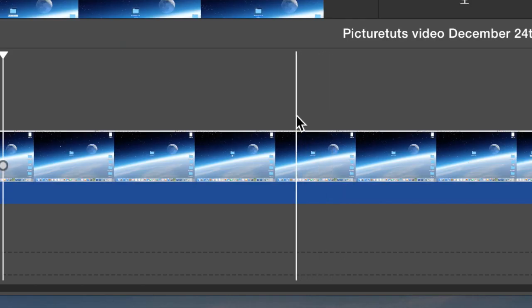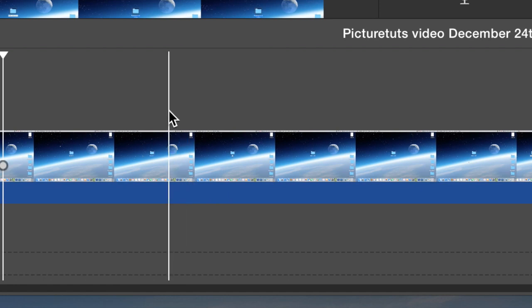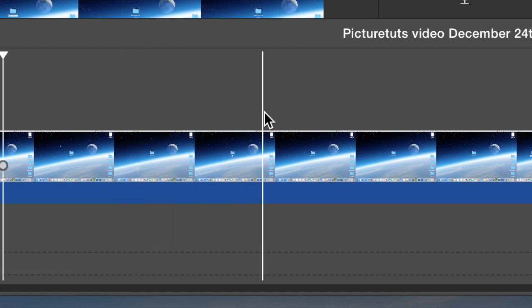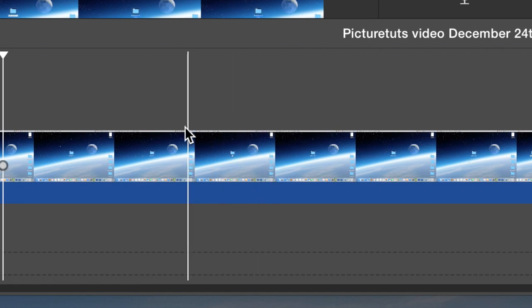Simply use the playhead with your mouse pointer, which is the white thing that glides across the movie, to select where you want to split your clip by left clicking on the movie.